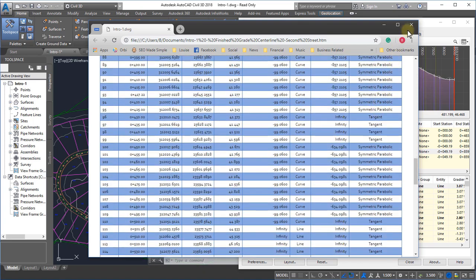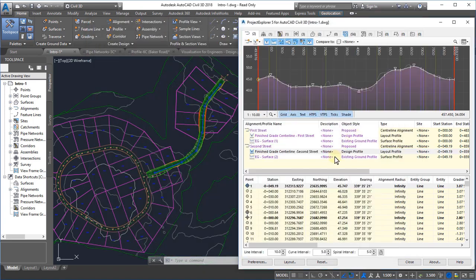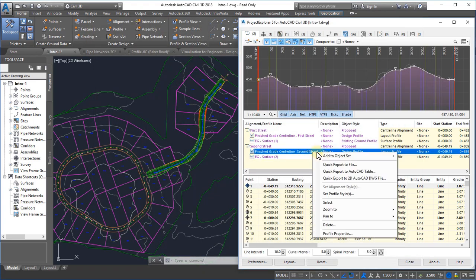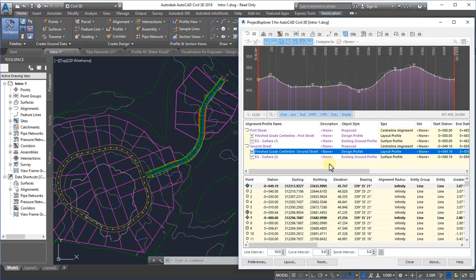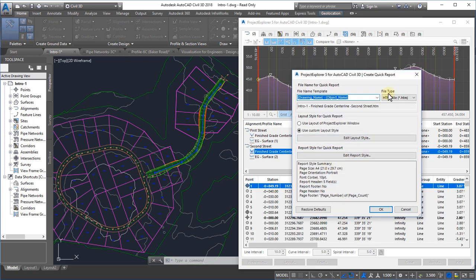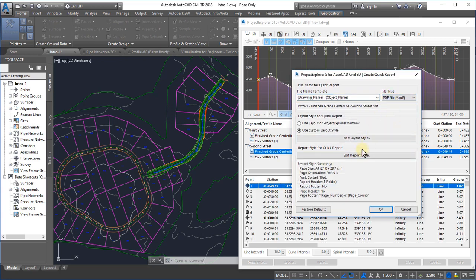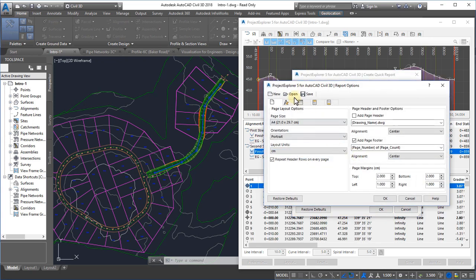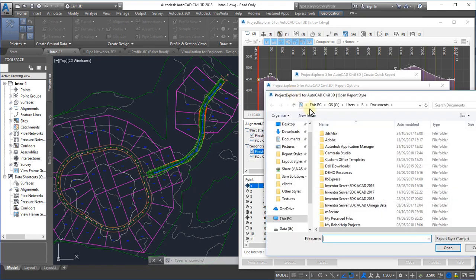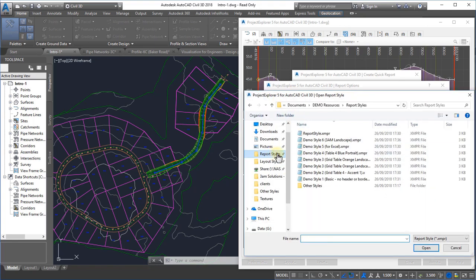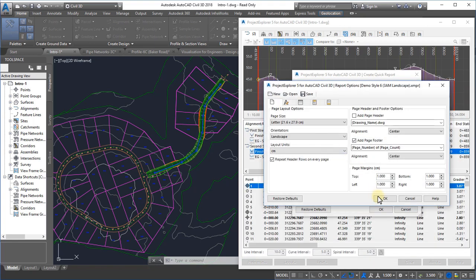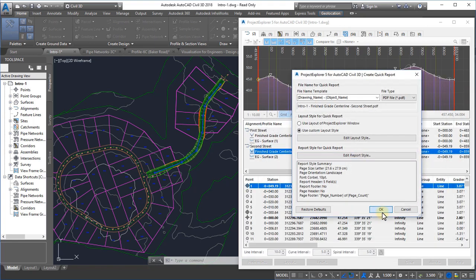This template-based approach to generating reports and spreadsheets means that repeating the output process with a different style, layout, and file format is simply a case of running the quick report function again with a different combination of layout and report styles.